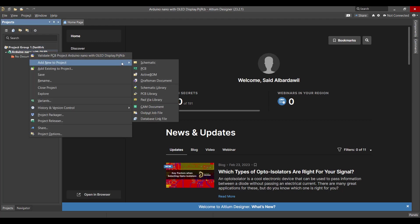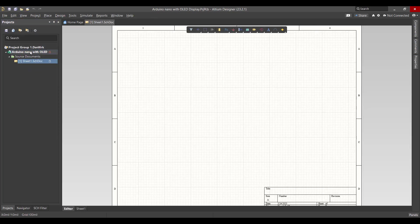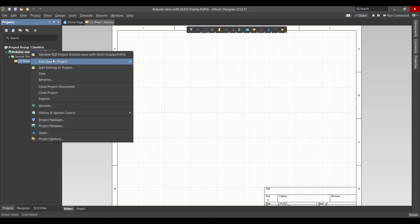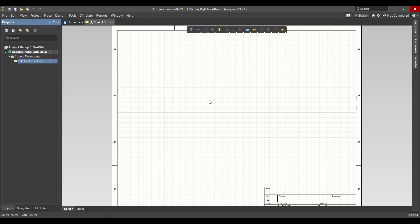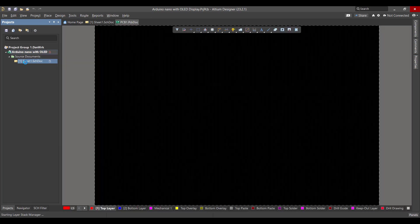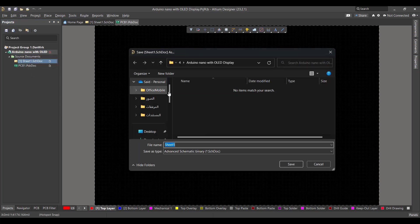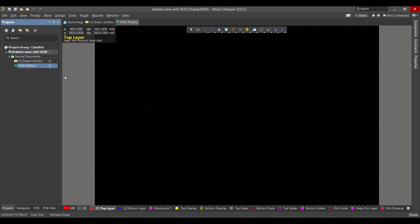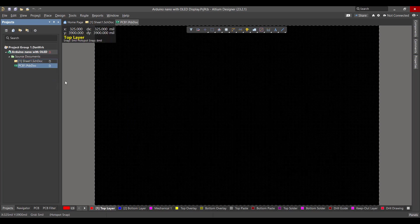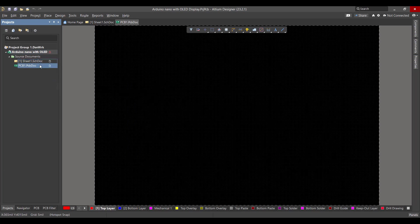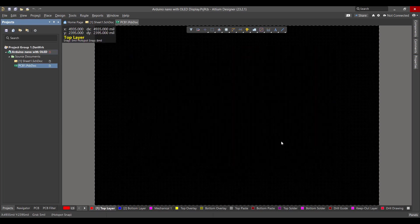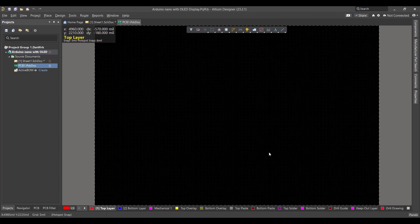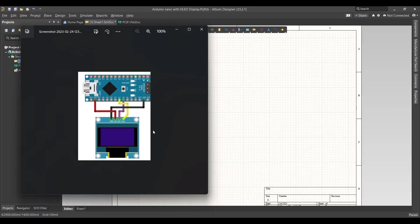After that we will create two files: one for schematic and the other for PCB. Then we will save the two files in the same project folder. Then we will go to the schematic sheet. This is the circuit that we want to create.